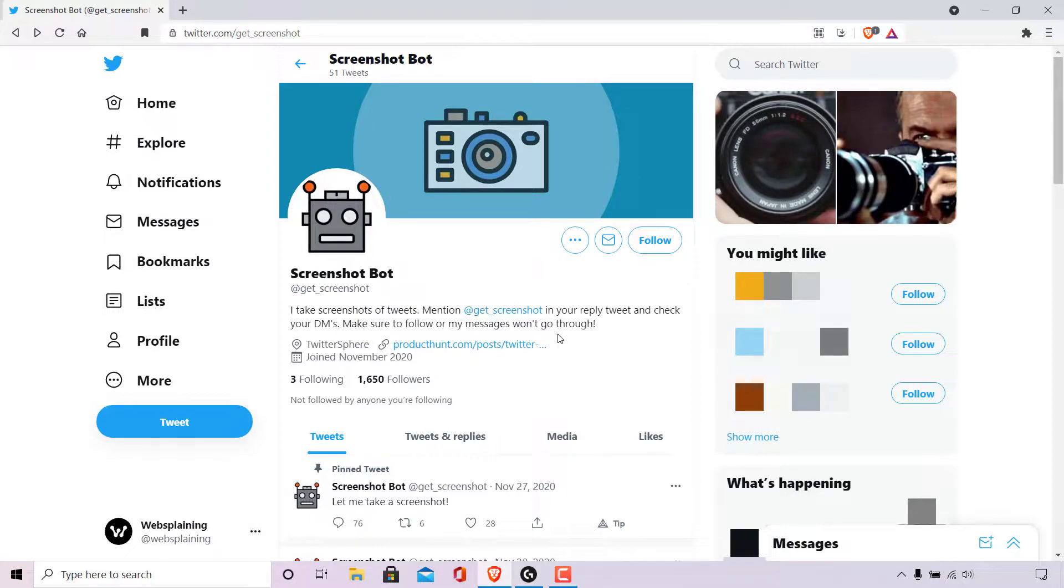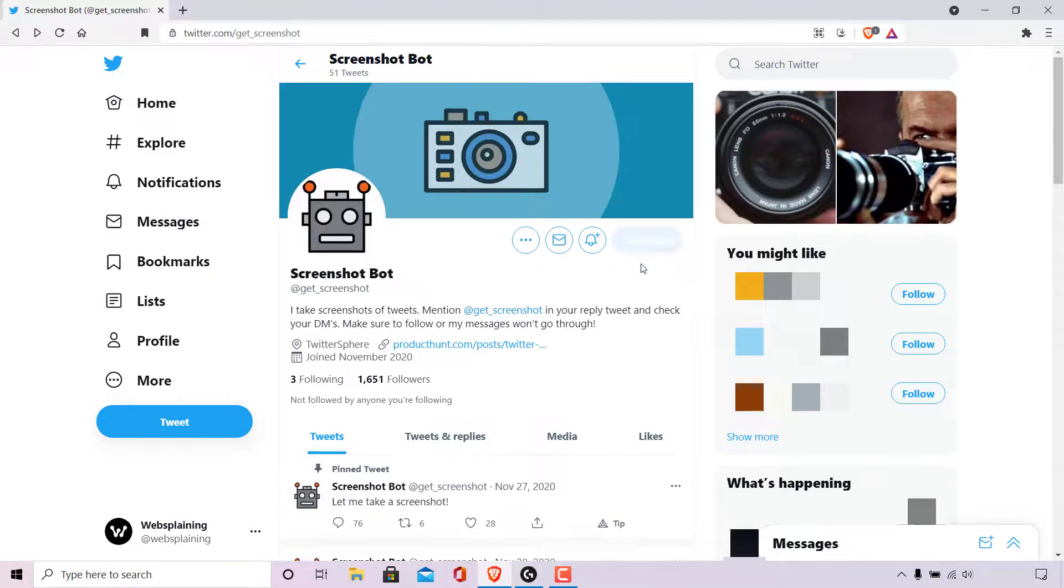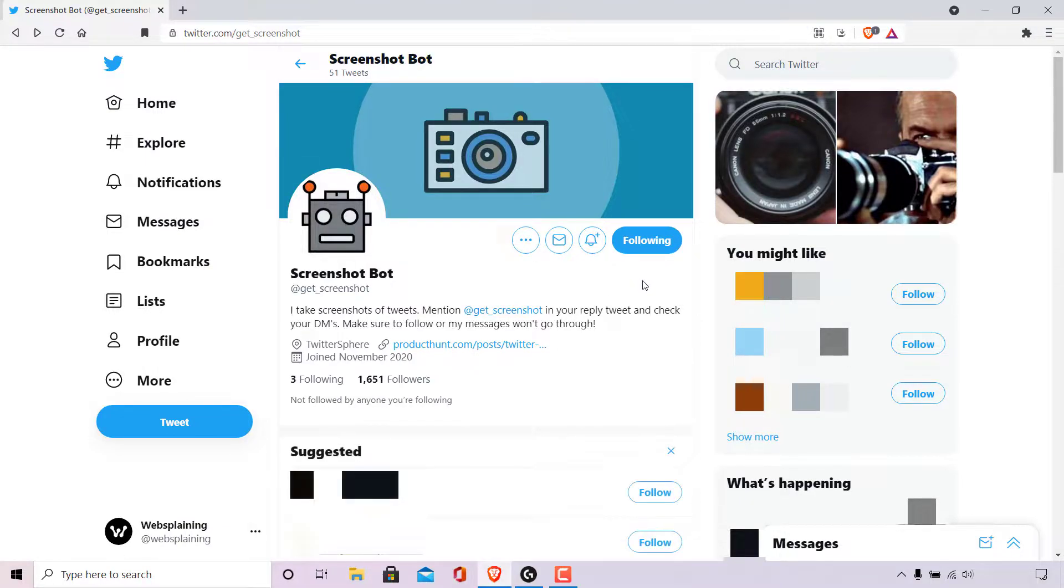The very first thing we need to do is follow get_screenshot. So I'm just going to left click on follow here and as you can see I'm now following the screenshot bot.